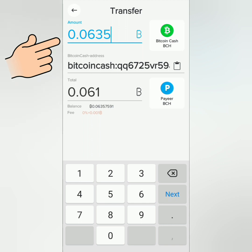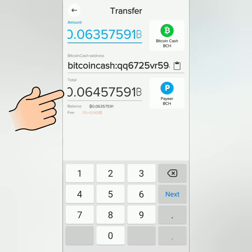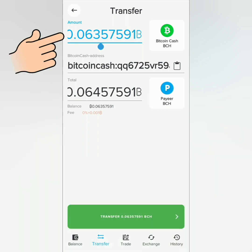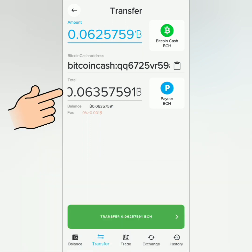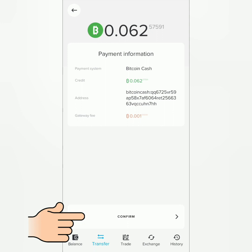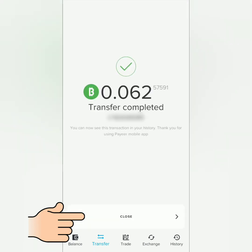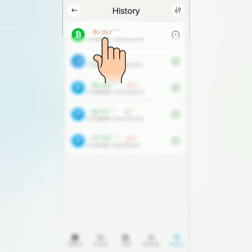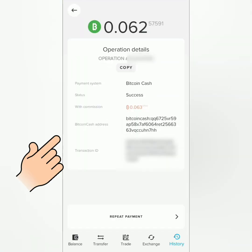When I entered my maximum BCH balance, the total amount required more BCH because of the withdrawal fee, so I had to adjust the initial amount I typed to cover the fee. Once you're happy with it, click Transfer, check the details, then confirm. Transfer completed — you can also see the transaction in the History section.